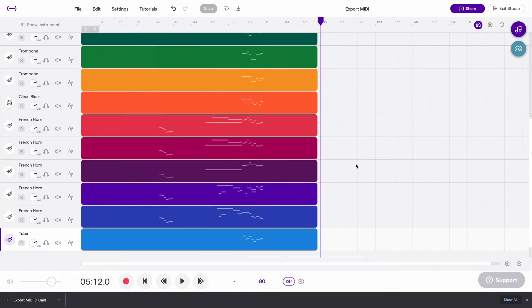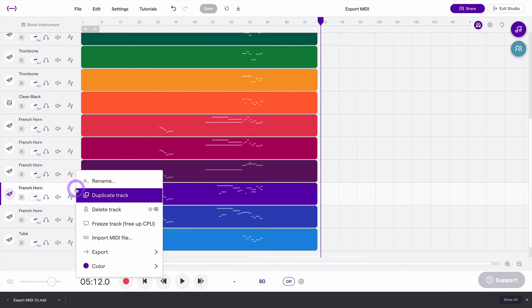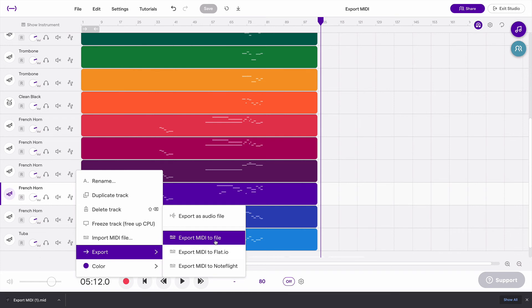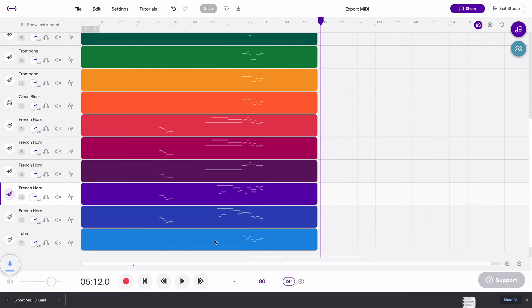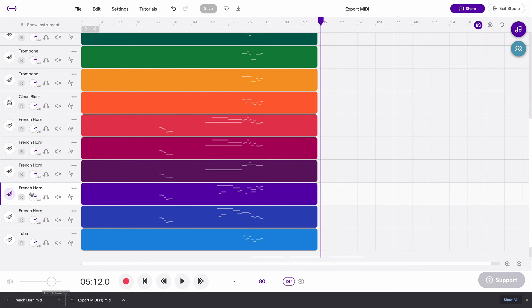If you want to export just one track's MIDI information, you can do that by going to that track, selecting these three dots, and then Export MIDI to File. And that will export just that one track. So in this case, just this one French horn track.